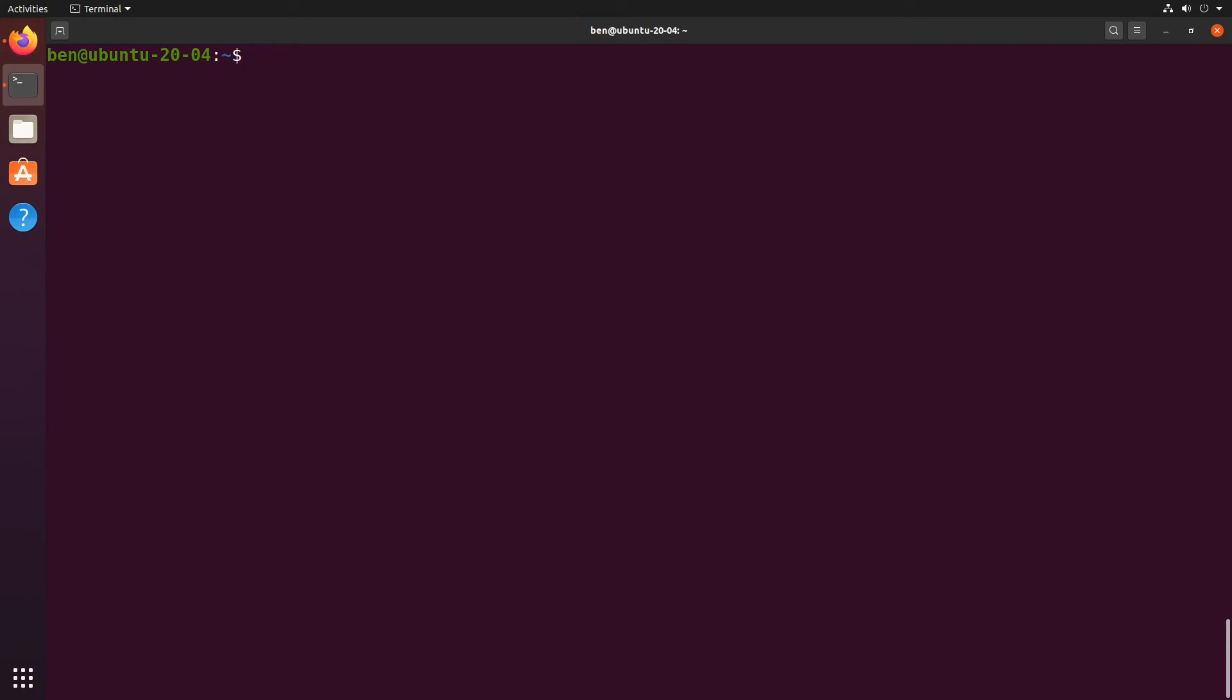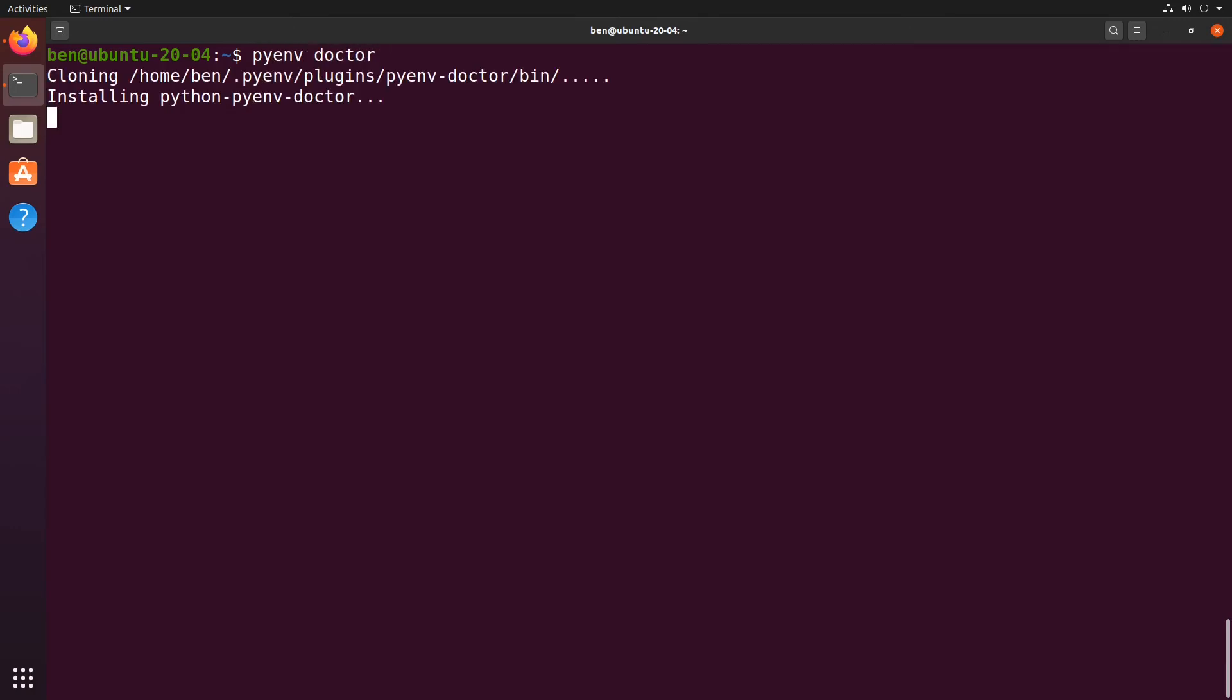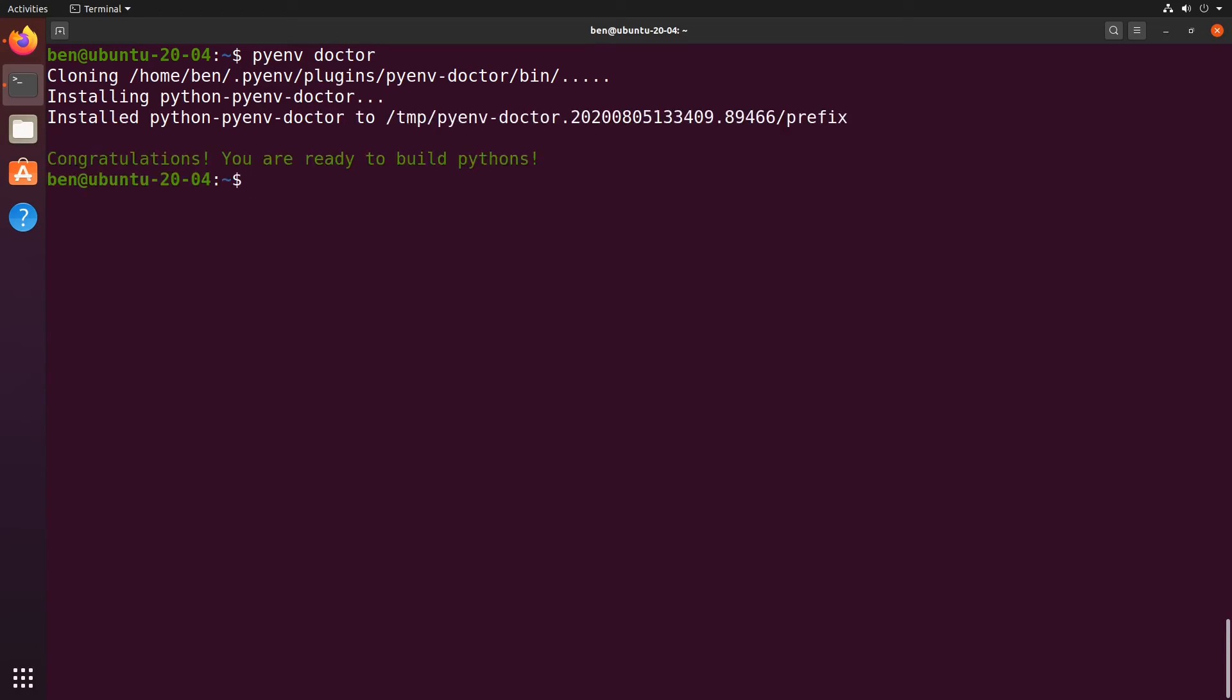Now that I've installed all of those additional packages, I'm going to run the pyenv doctor again just to see if my system is now fixed and ready to go. Yes, congratulations, you're ready to build pythons, so I'm good to go.